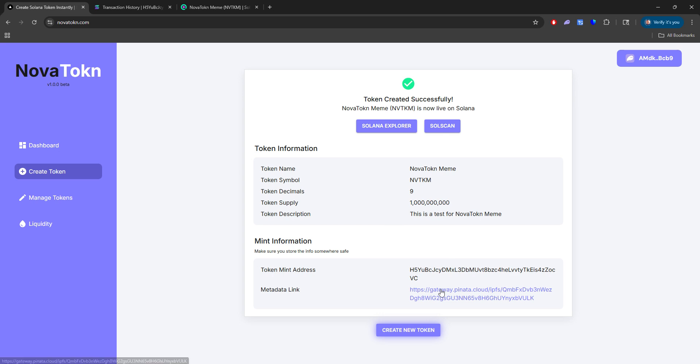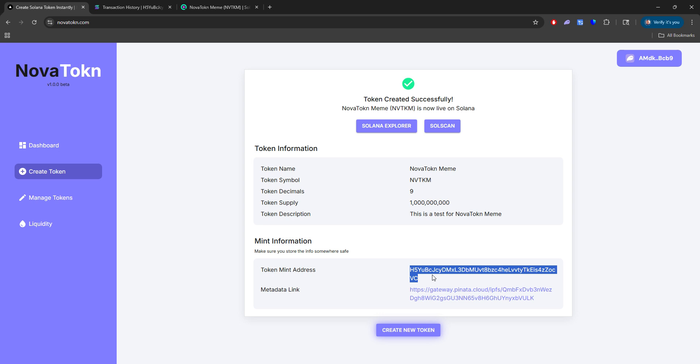So we have our metadata link if you want to store this information. You have your token mint address. Now what's the next step? Well, you can do two things.